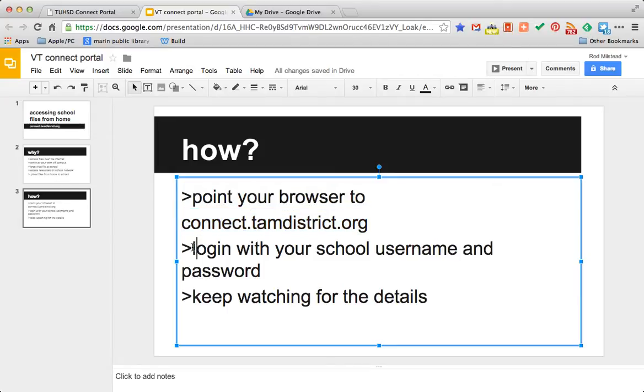Log in with your username and password, the same one you used to log into a school computer, and keep watching for the rest of the details.